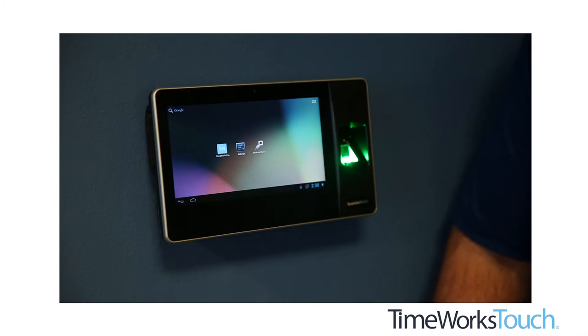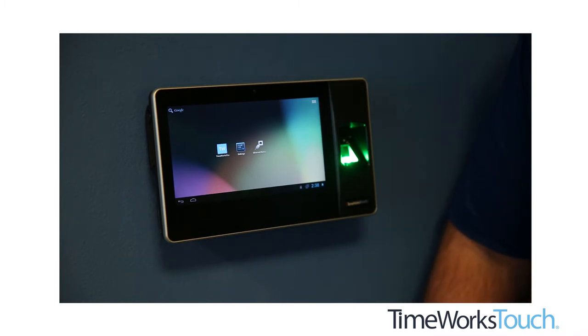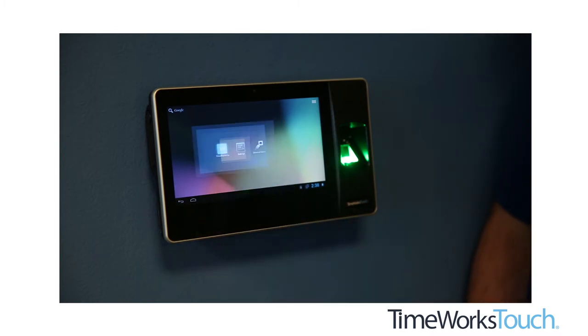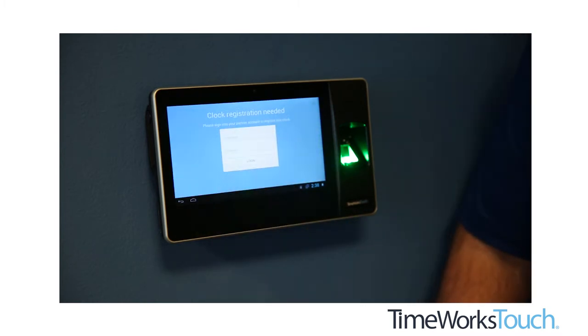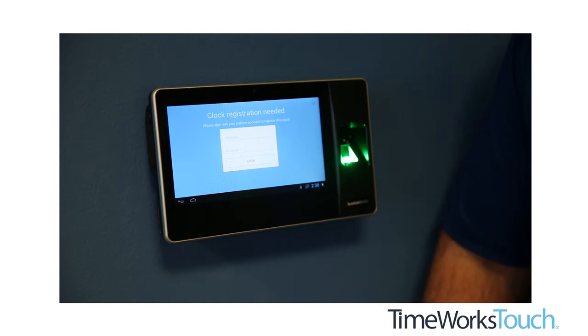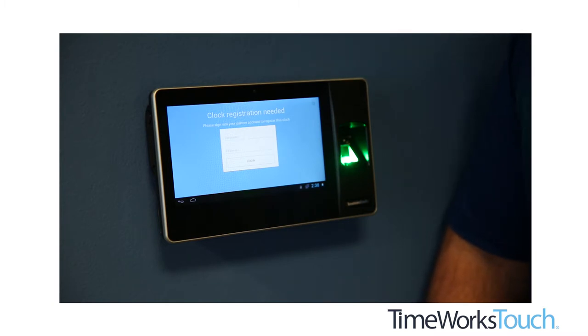Now you're ready and prepared to fire up the TimeWorks Touch app and begin the registration process. All registering of clocks is done on the clock as opposed to going into TimeWorks Plus and adding the clock in that manner.